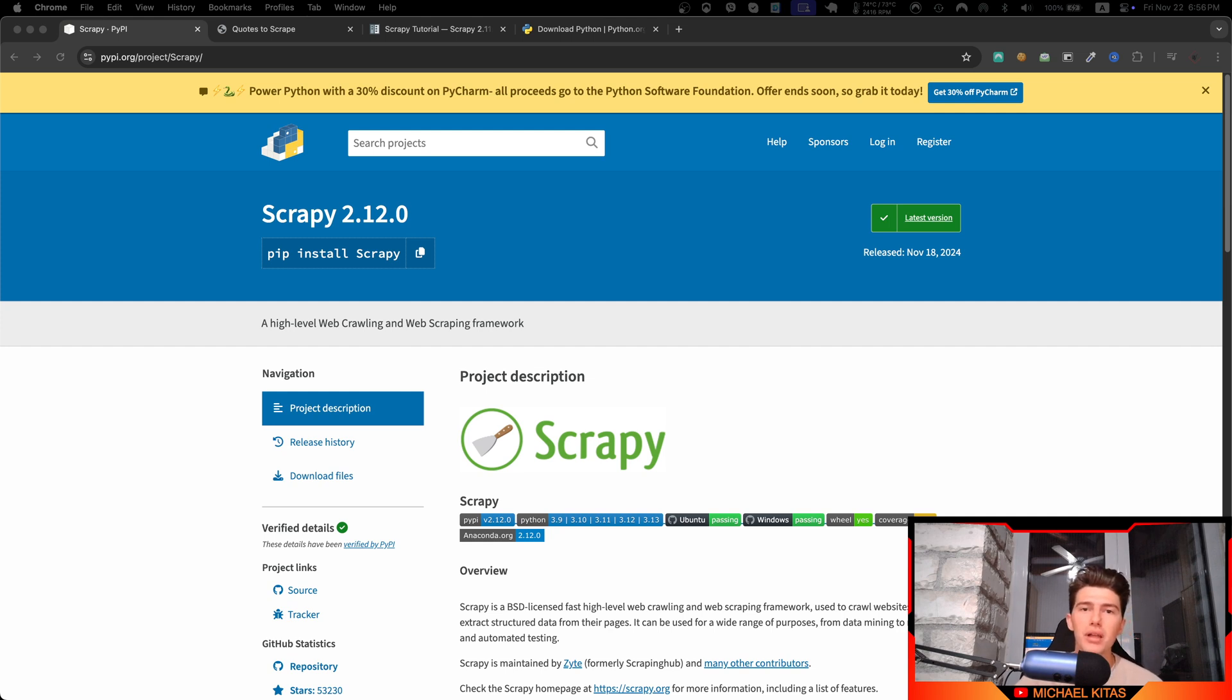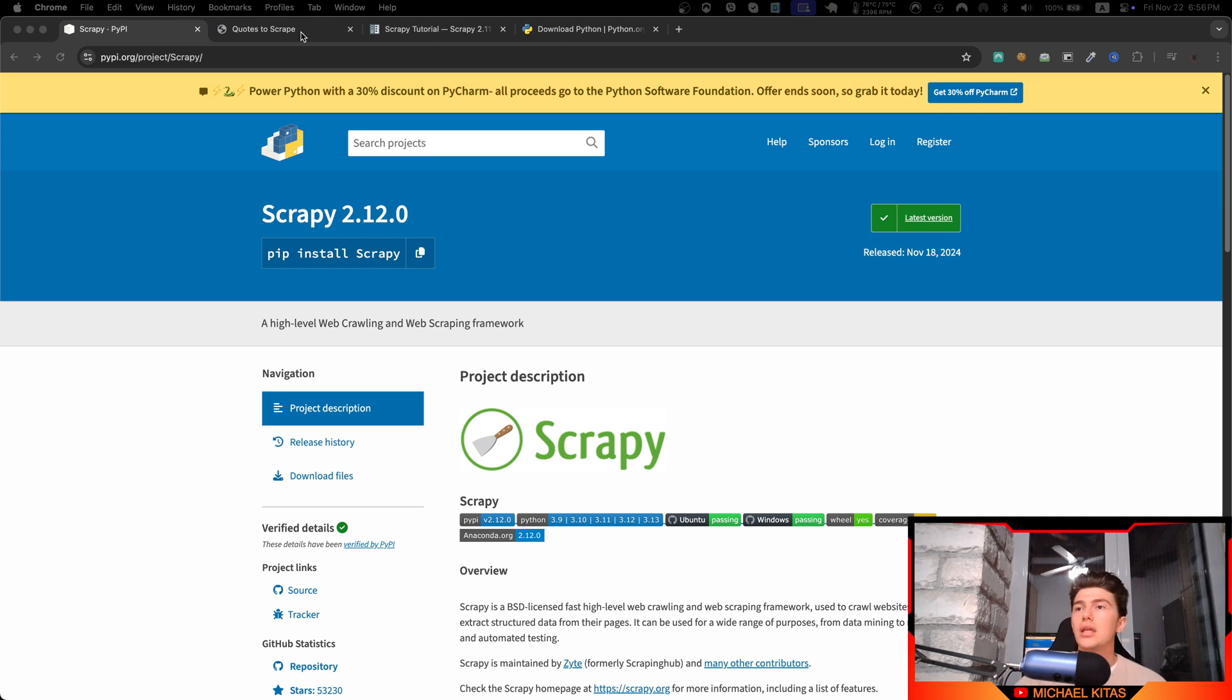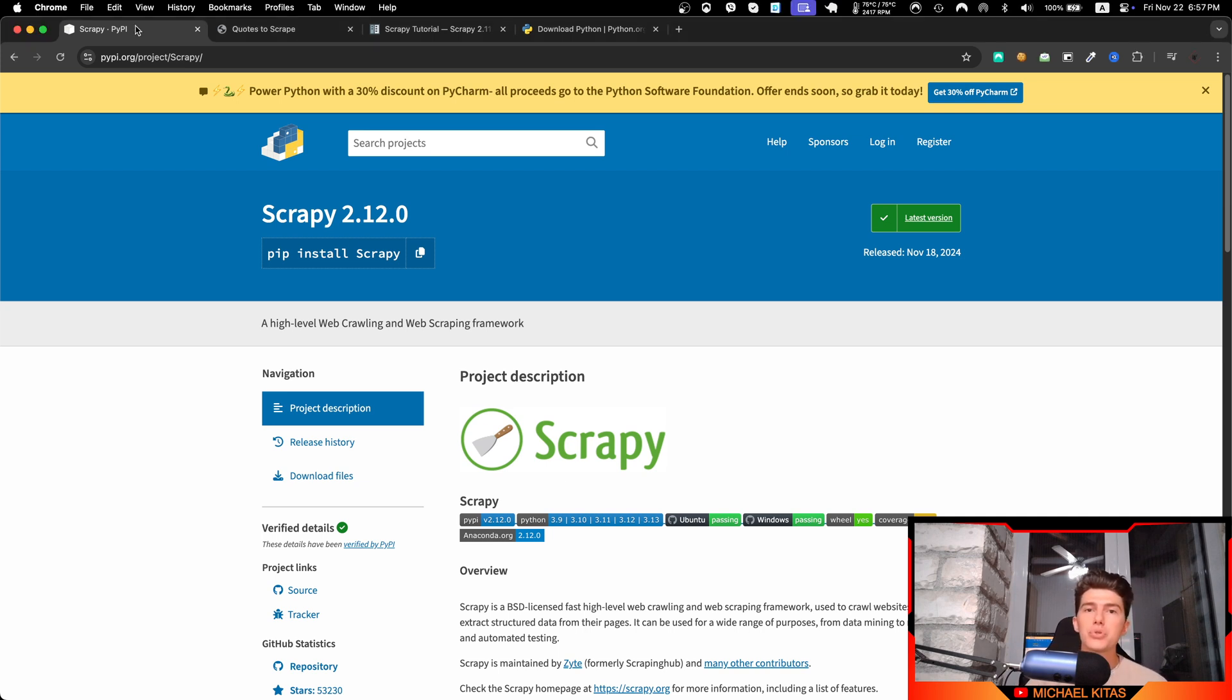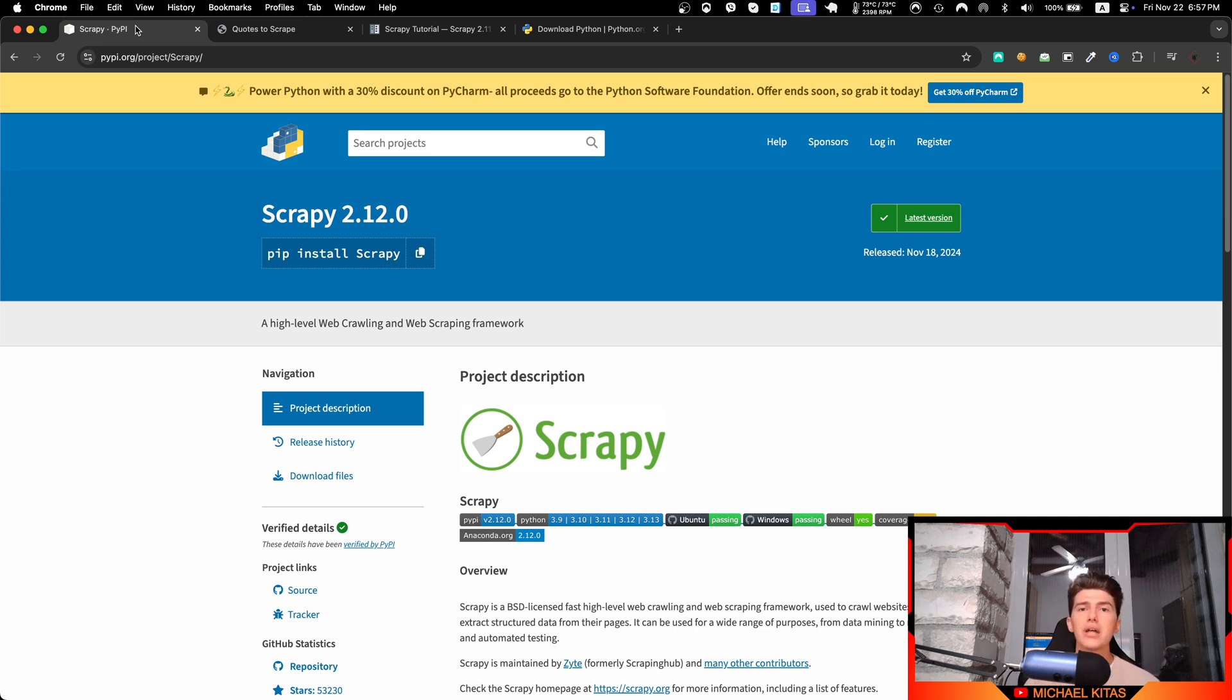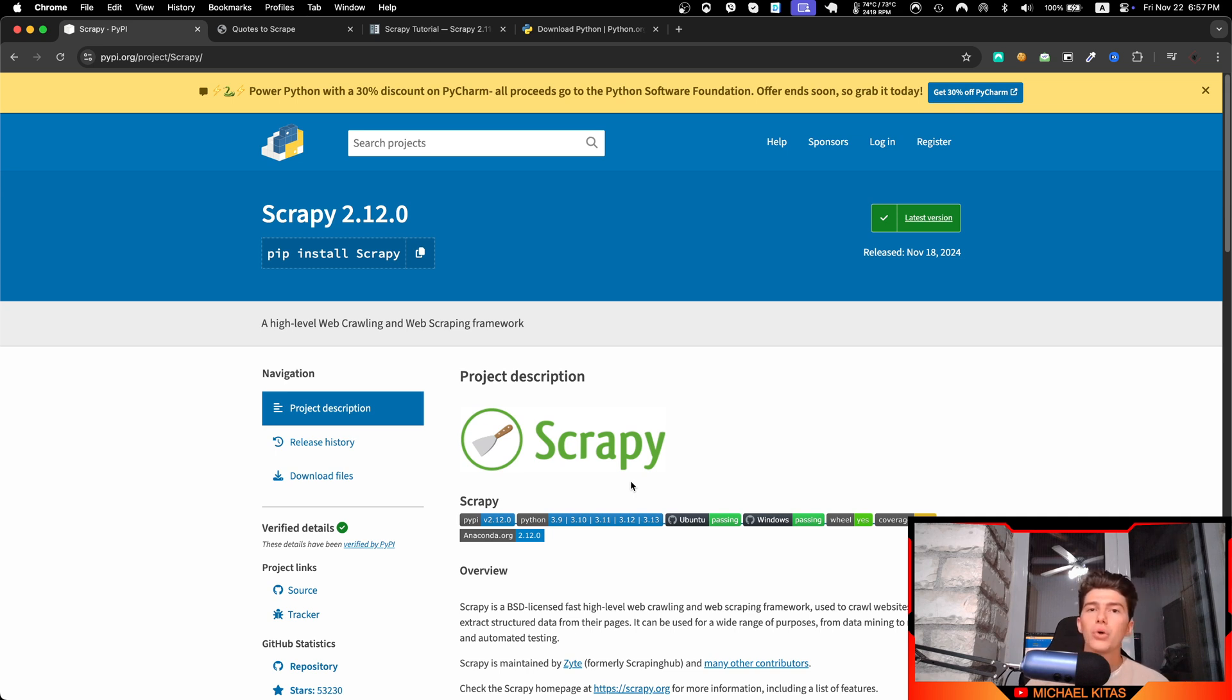Hello everyone, my name is Michael and welcome to a brand new series on Scrapy with Python. In this series we will see how we can set up Scrapy locally on your computer, how we can run it, and how we can start web scraping with Scrapy and everything you'll need to know to start your own project.